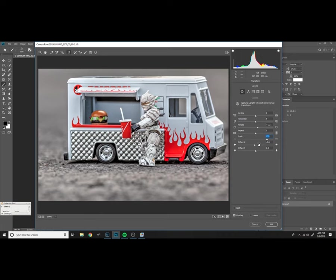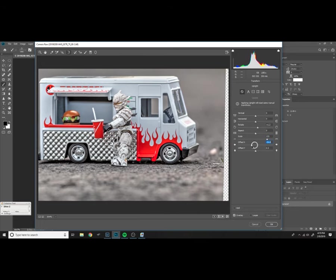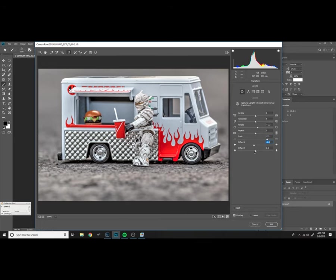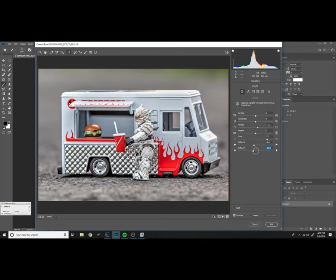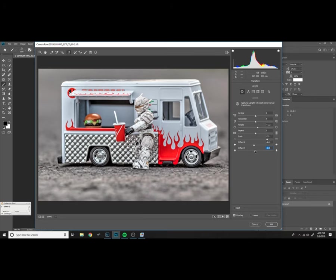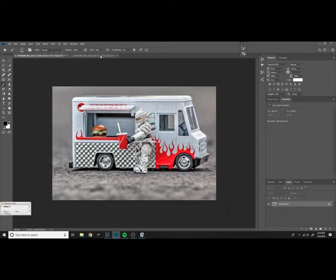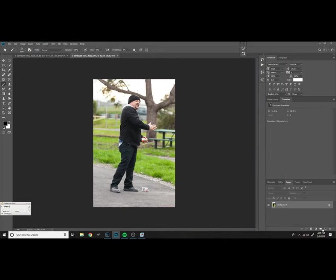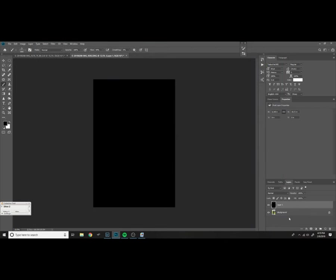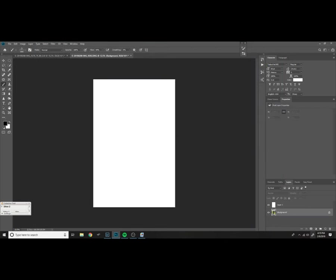I want to fill the frame with the truck, the action figure, and myself, so I'm just adjusting everything to do that and sliding down right here.